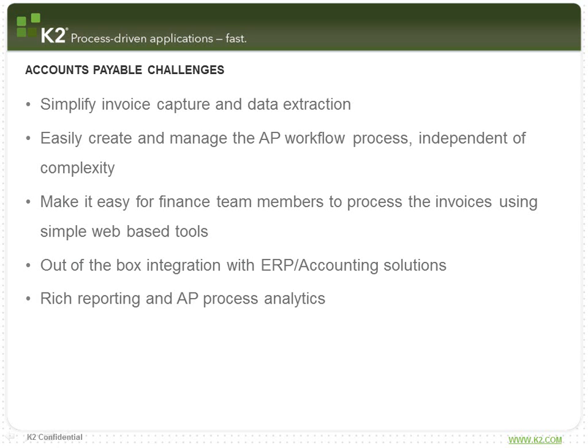Easily creating and managing accounts payable processes regardless of complexity and ensuring they align with your business practices. Make it easy for financial team members to process invoices using simple web-based tools, ideally in an environment they are already familiar with, something like SharePoint.